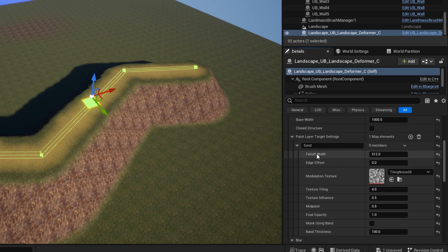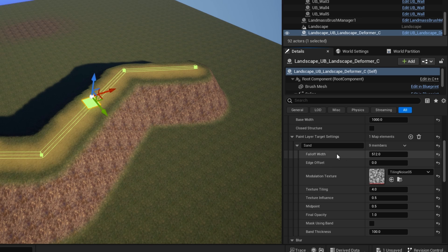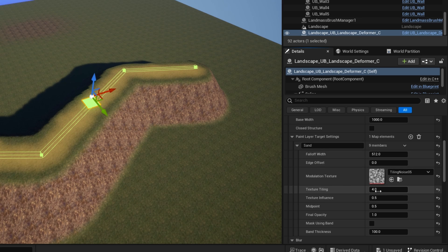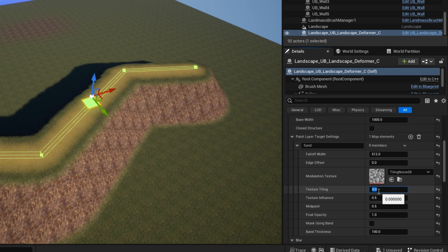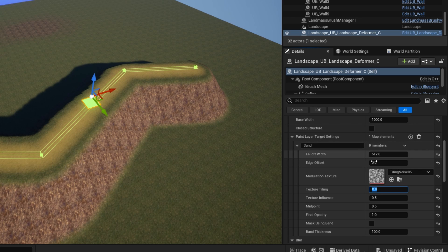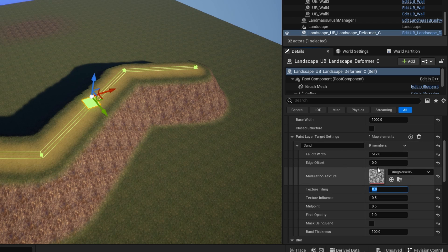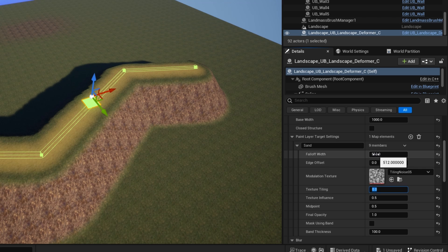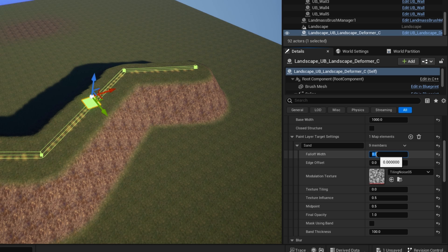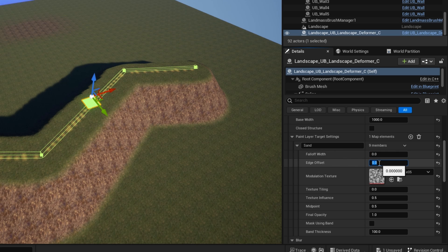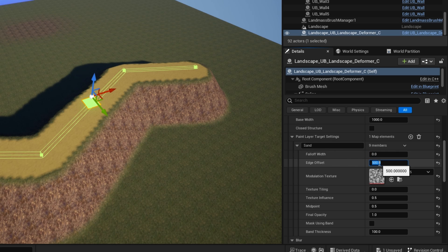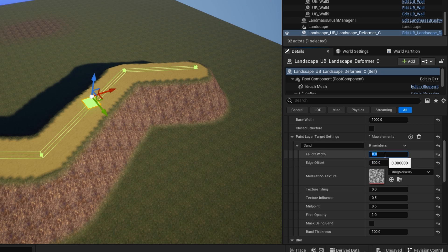So to start off with, the two main things are the width and the edge offset. Let me just remove the tiling first of all, I'll talk about that in a second. So actually, these two are really just added together. There's no particular need to use the edge offset. If I make this zero and make the edge offset 500, it has the same effect.